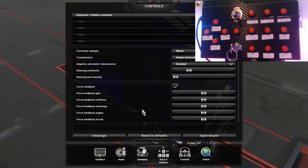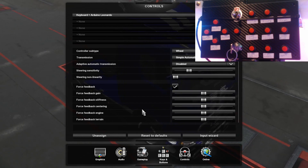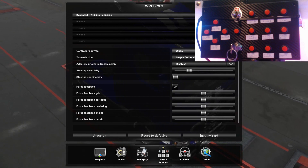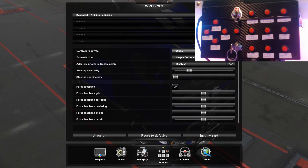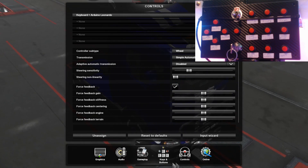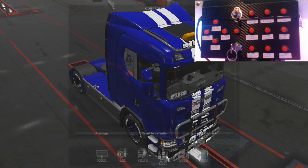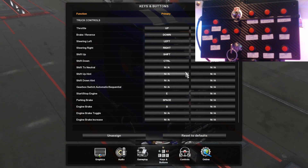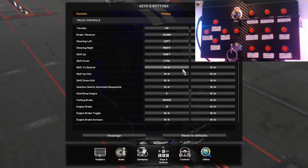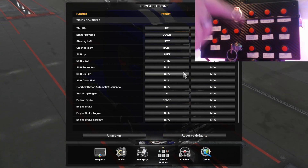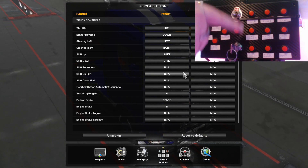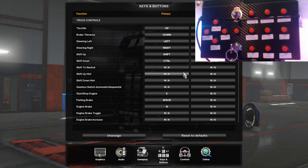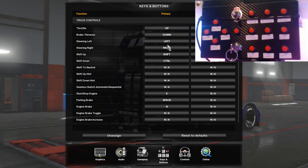I forgot to also mention that you shouldn't really need any extra drivers because it usually just automatically detects it. Once you've done that, it's just a matter of mapping everything. I want to start with the whole ignition system first, just because that's done a bit differently.